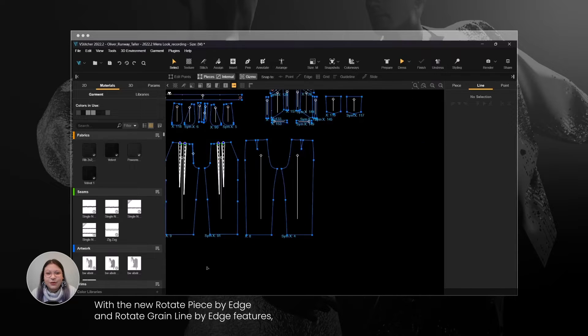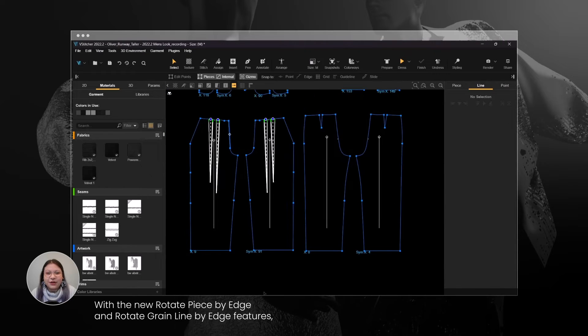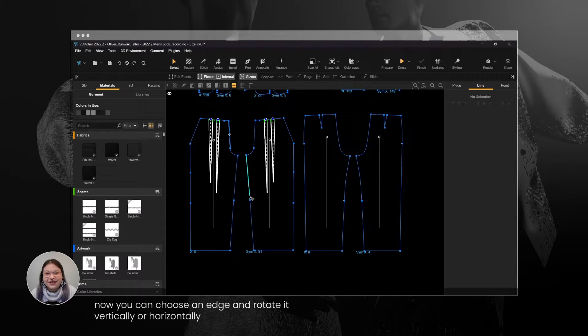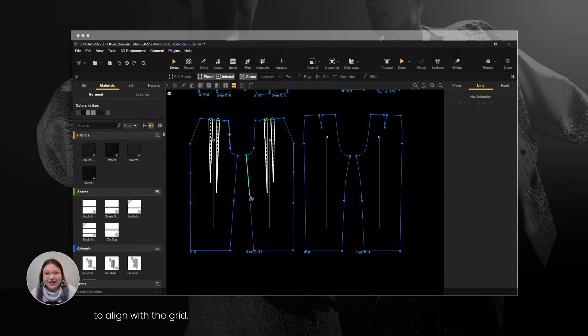With the new Rotate Piece by Edge and Rotate Grain Line by Edge features, now you can choose an edge and rotate it vertically or horizontally to align with the grid.